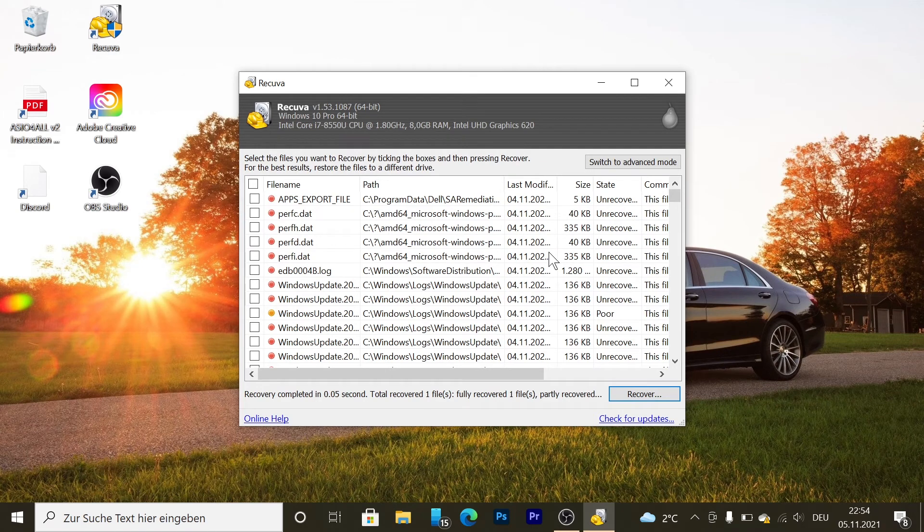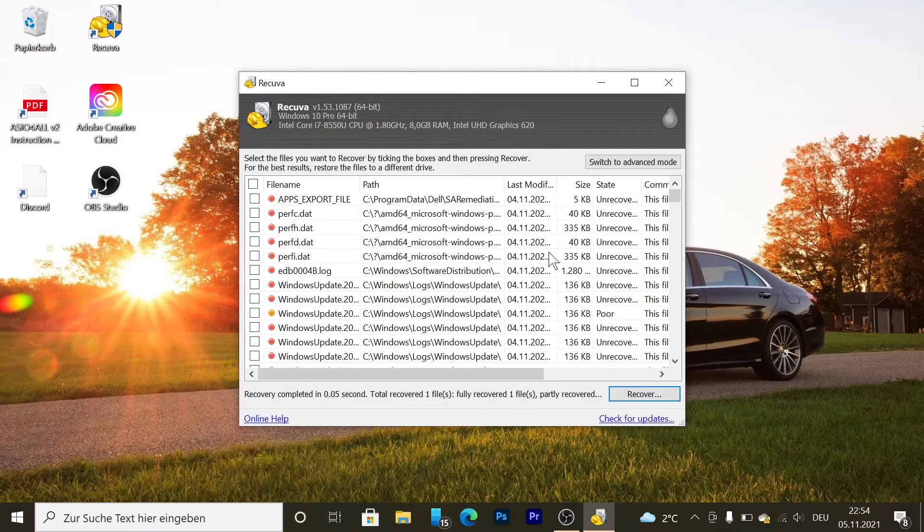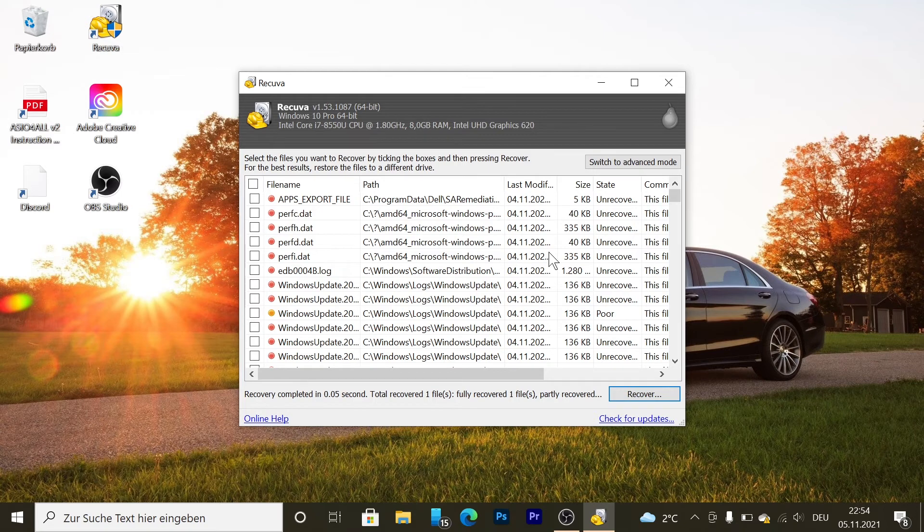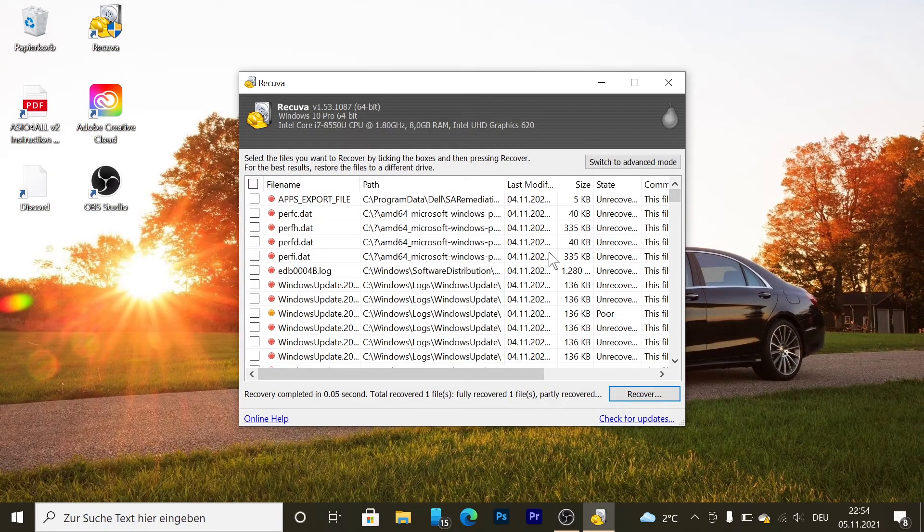I hope this video was helpful to you and you got back your deleted files or pictures. It happened to me not long ago - all my files were gone, but thanks to the software I was able to get those back.